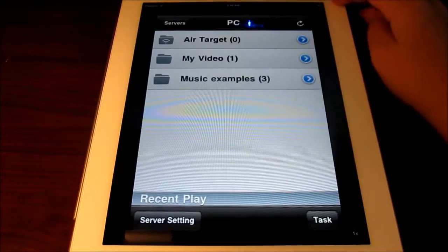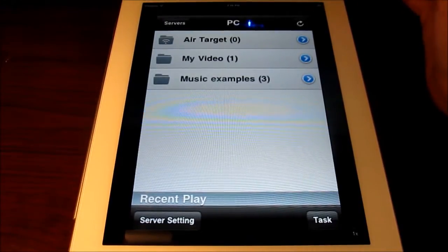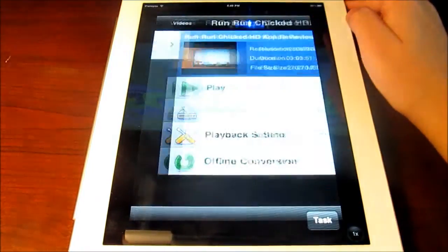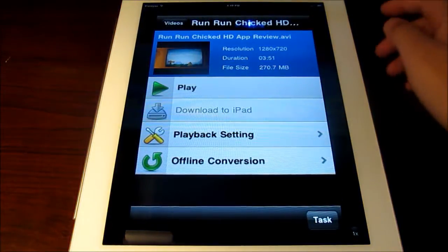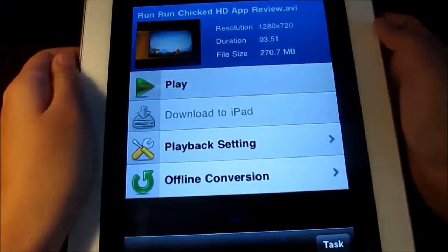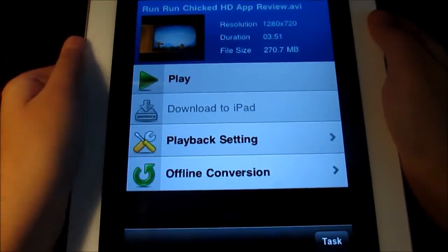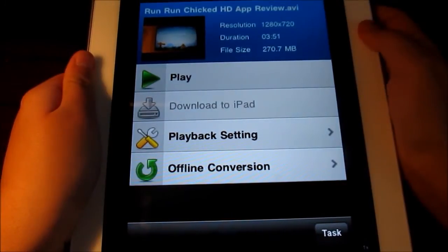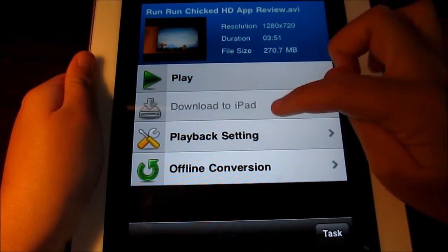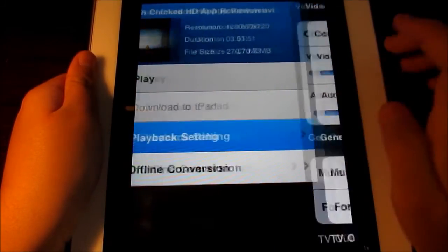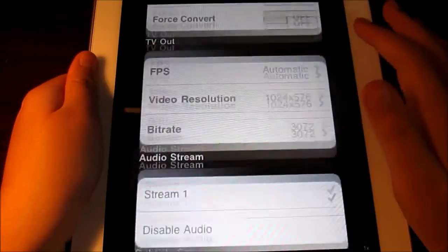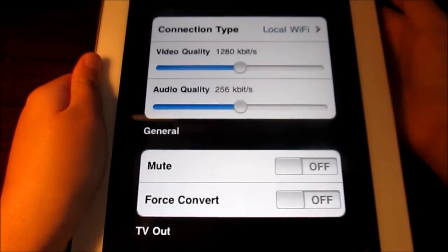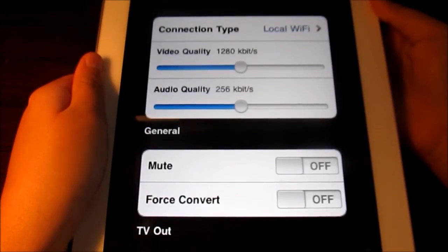Choose it again and you have all the files you are streaming. I have one video and it's a 720p video. You can see the resolution, how long the video is, and the file size. You can play it, and if it is supported with your resolution you can download it. We have playback settings to adjust the connection type, the quality, and all that. You can also stream to your Apple TV and it supports 1080p.